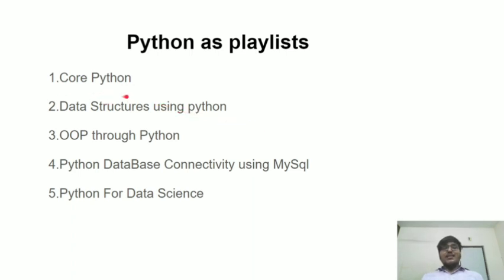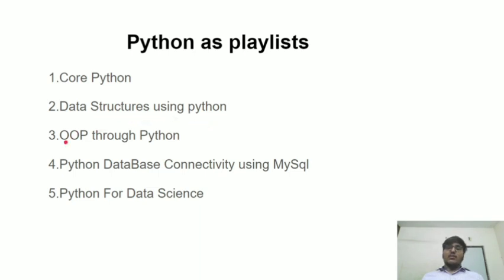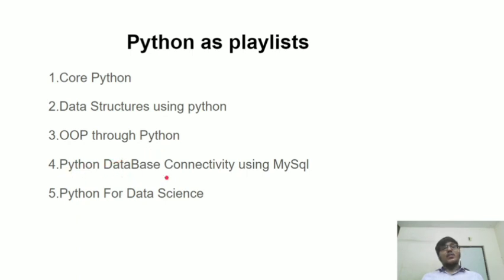The first playlist consists of core Python, second playlist consists of data structures using Python, third playlist consists of OOP through Python, fourth playlist consists of Python database connectivity using MySQL, and fifth playlist consists of Python for data science.